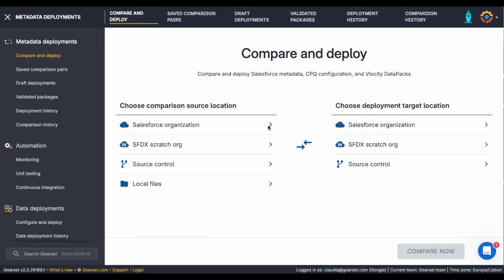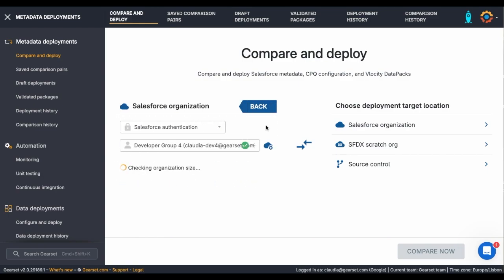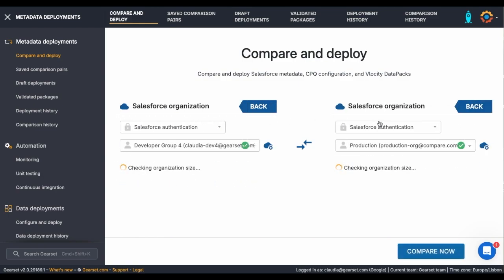I'm excited to show you Gearset's Compare Now. We're going to compare a sandbox to a production organisation and cherry-pick the changes that I need to deploy.